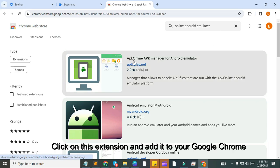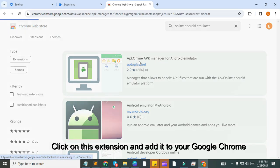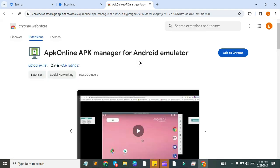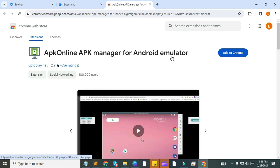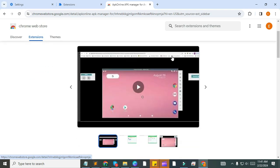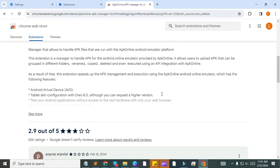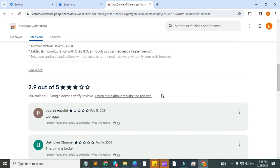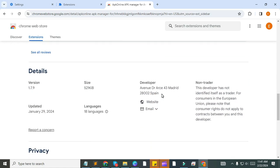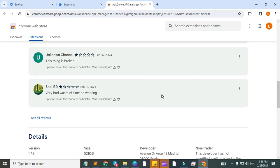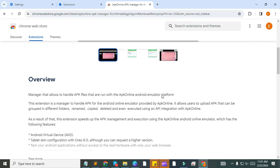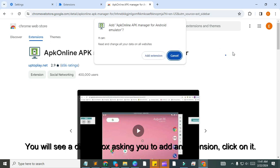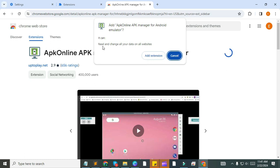Click on this extension and add it to your Google Chrome. You will see a dialog box asking you to add an extension. Click on it.